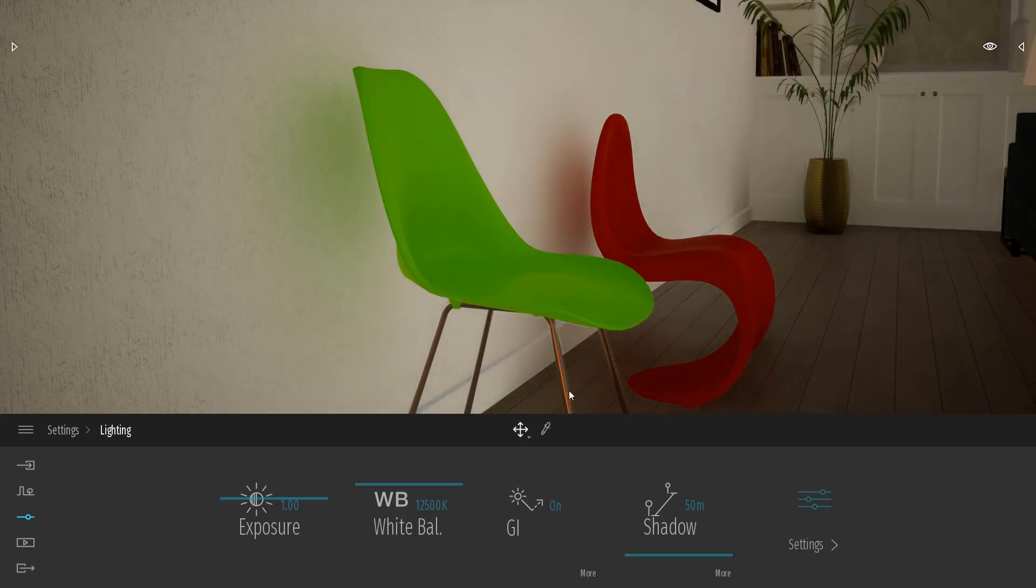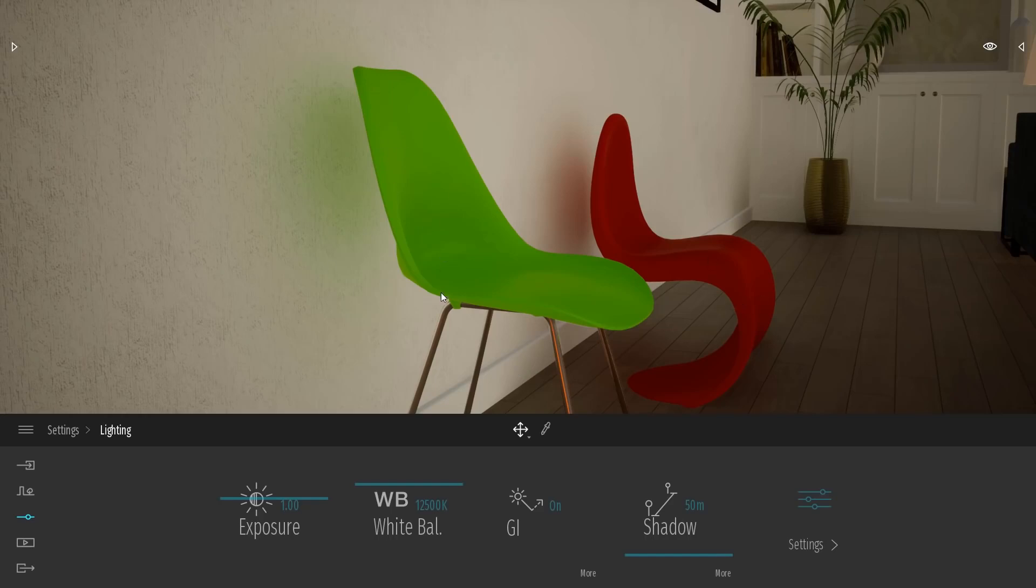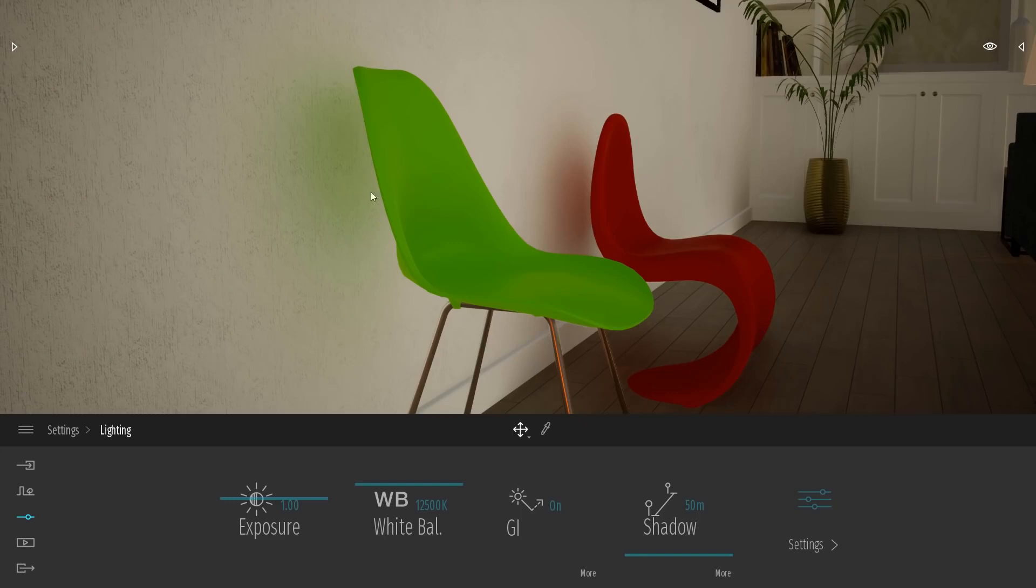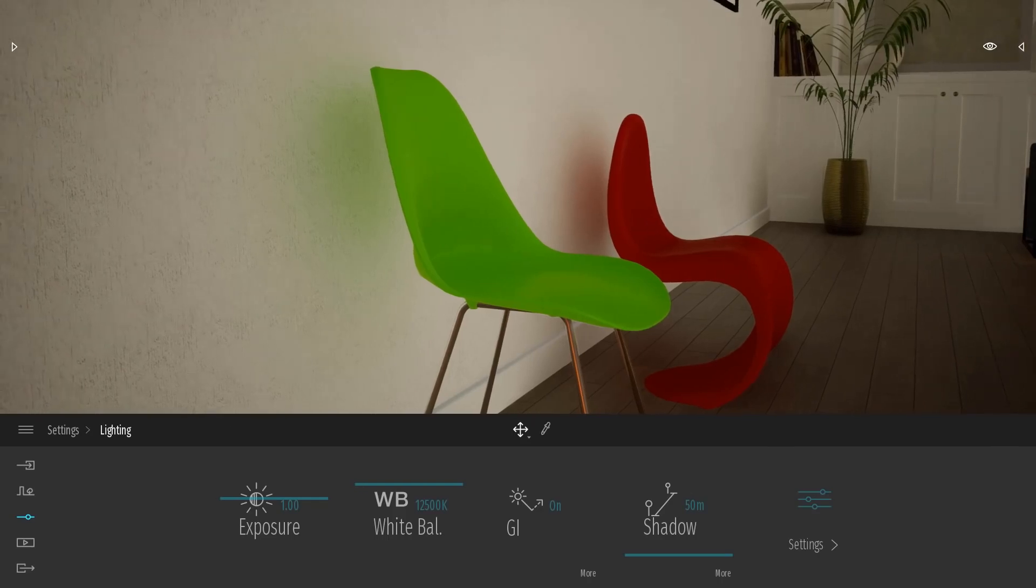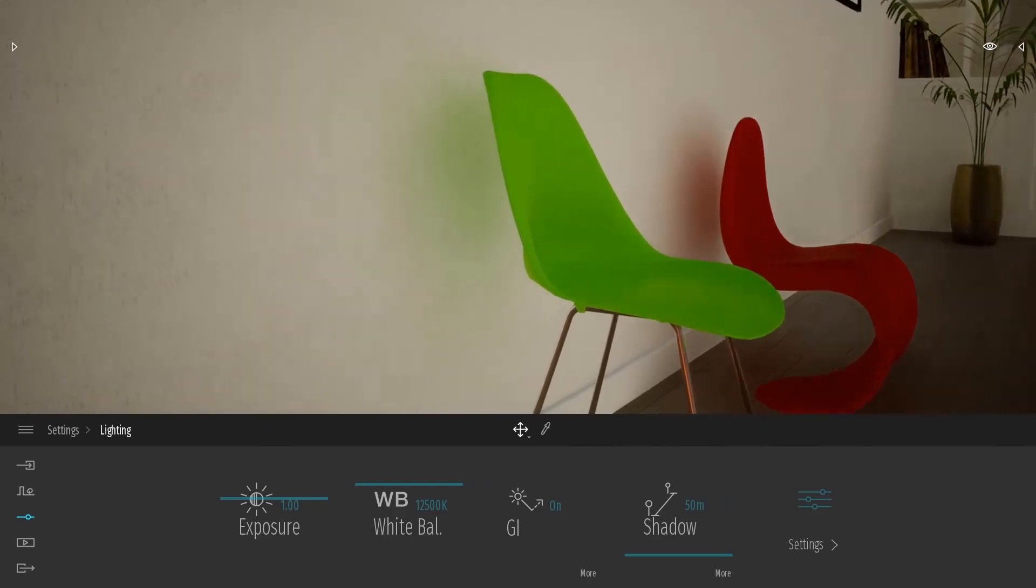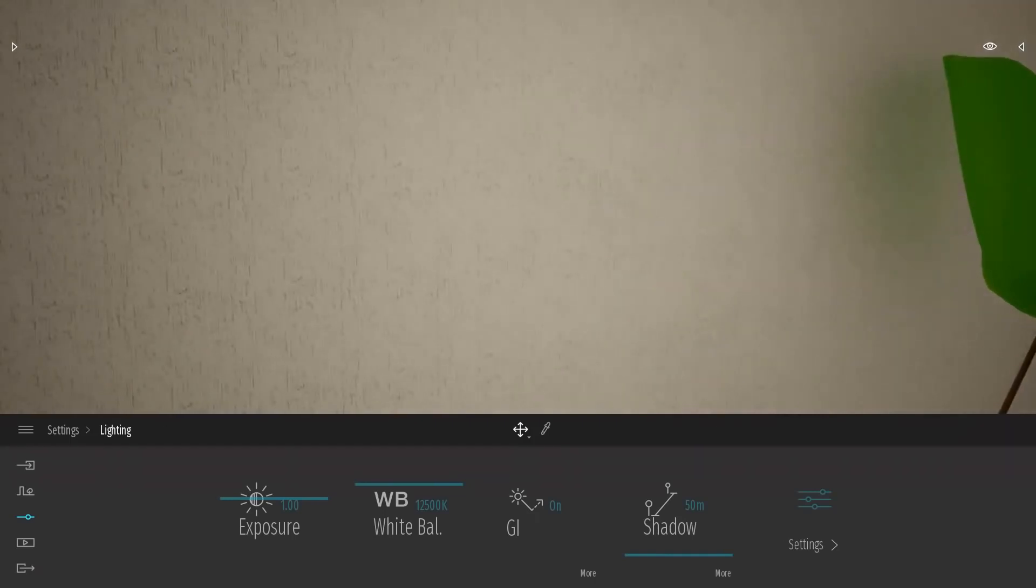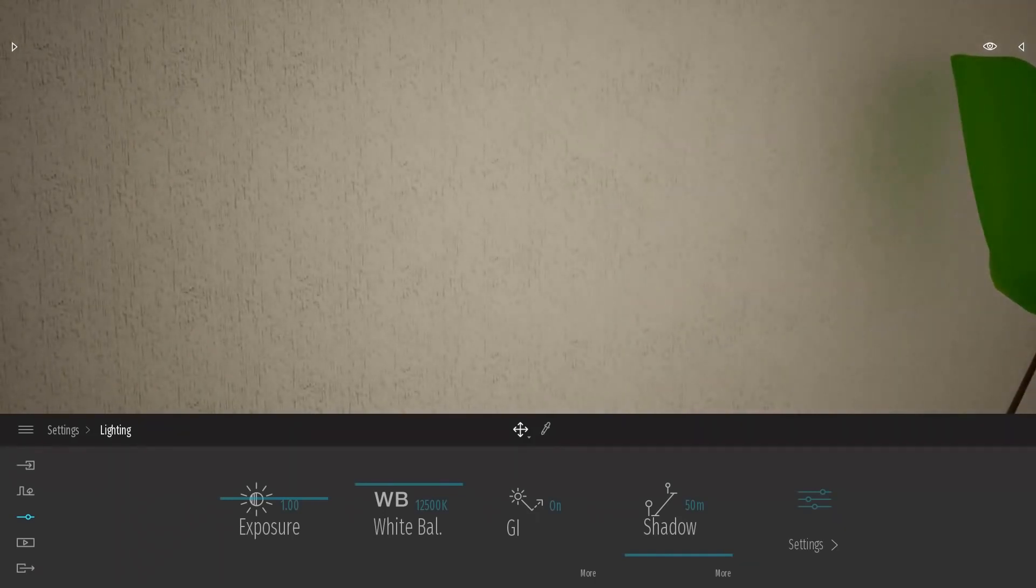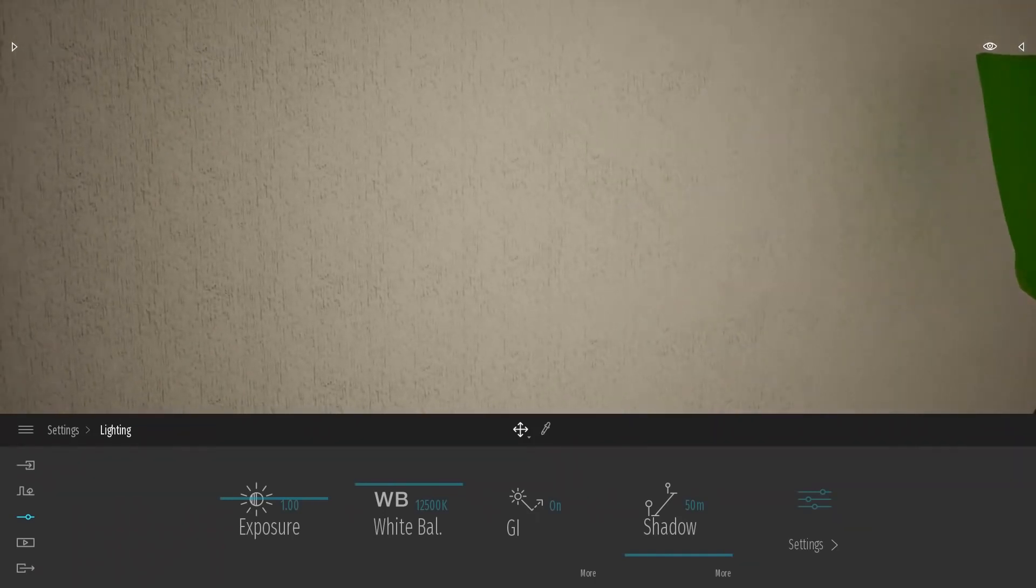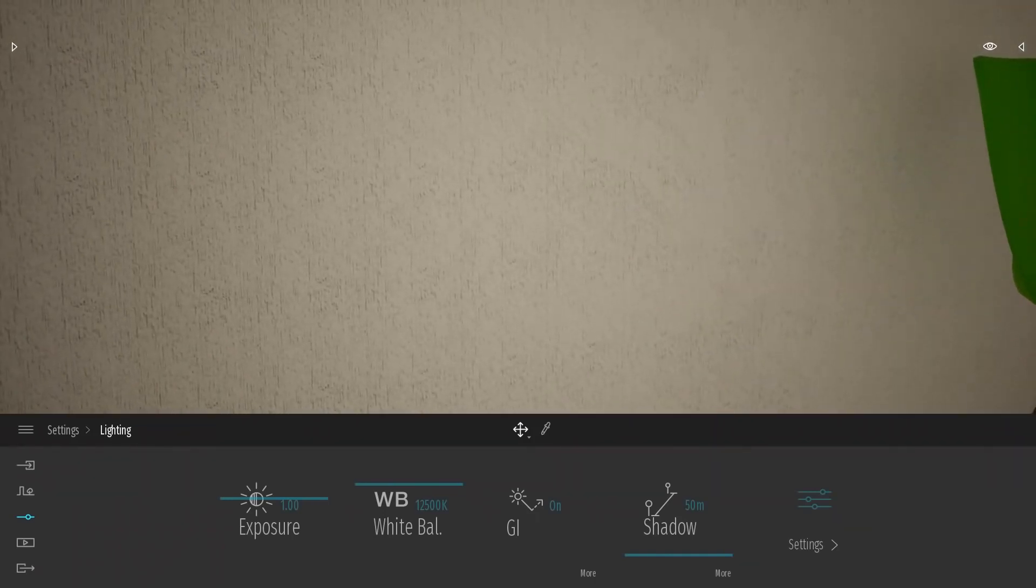Now you can see clearly that the global illumination effect is being applied across screen space. The green chair is now reflecting some green light onto the wall, and the red chair is likewise reflecting some red light onto the wall. Now keep in mind that the global illumination system inside of Twinmotion is screen space, meaning it only affects what is currently visible on the screen. If I move my camera so that the green chair is no longer on the screen, you'll see that the GI effect begins to disappear.